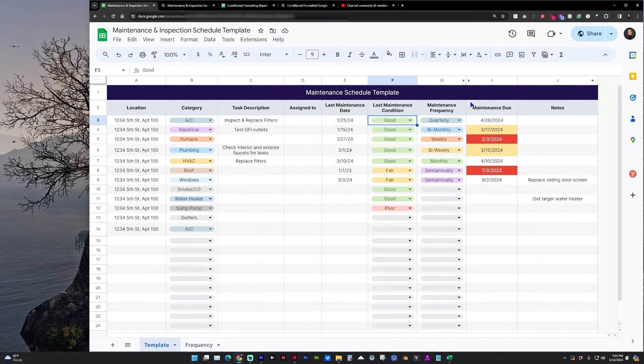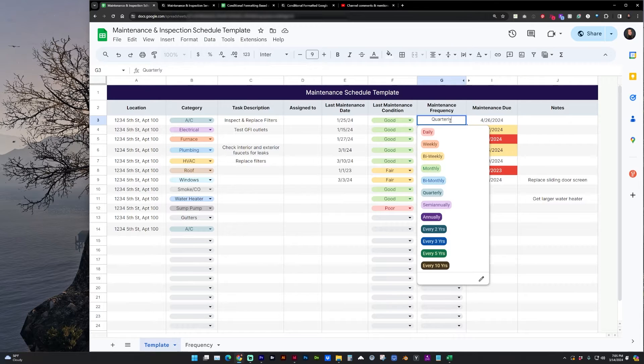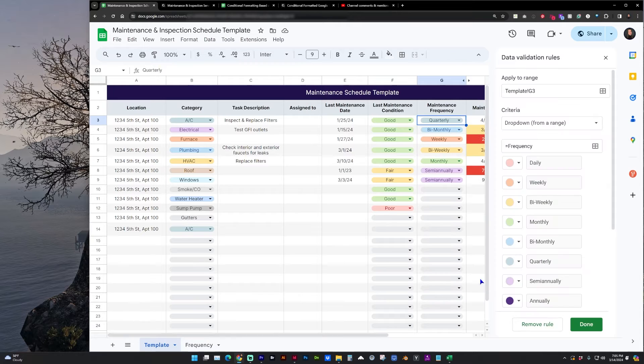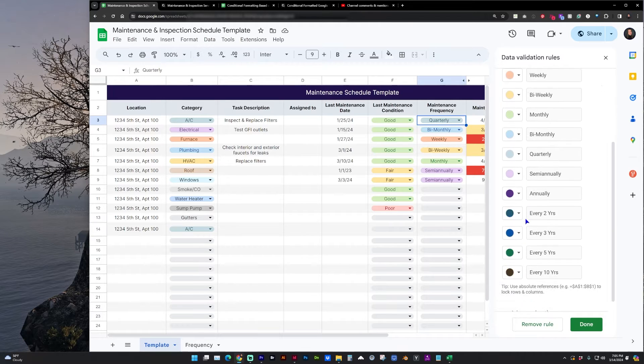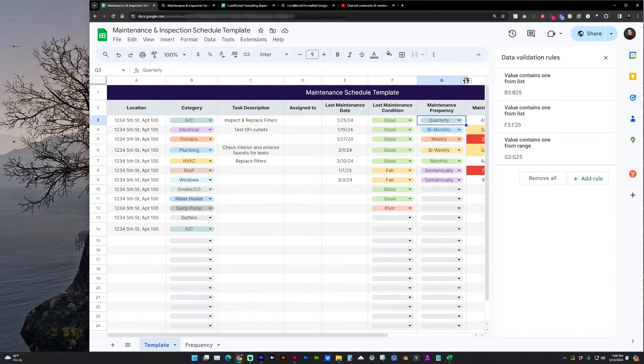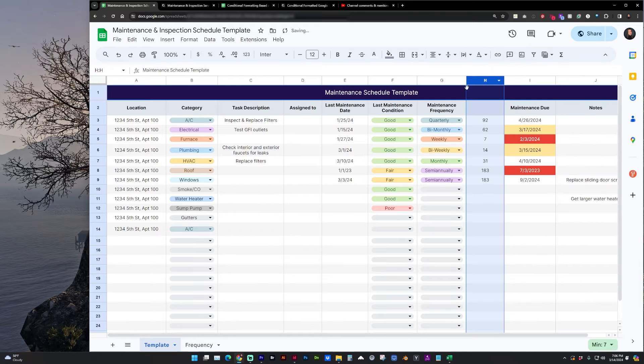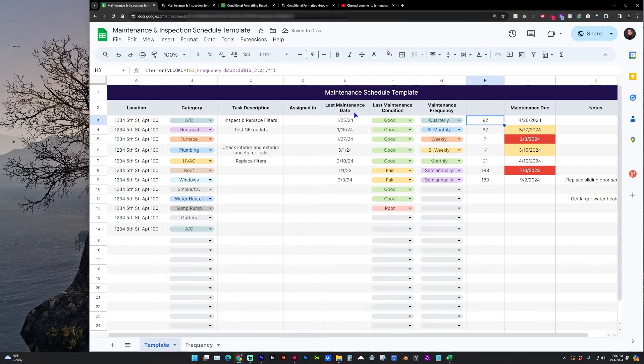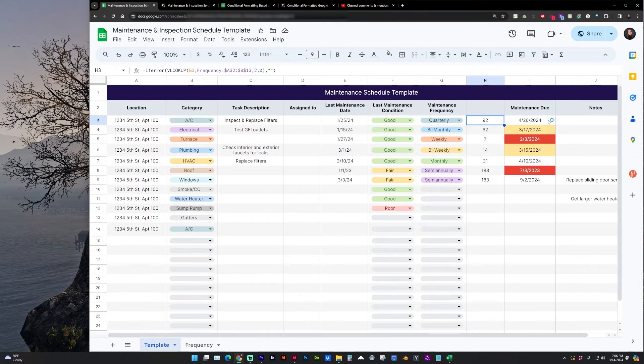And under maintenance frequency, this is where I've also created a drop-down with those styles. And with this information is where a hidden column is showing the number of days from the last maintenance date to the maintenance due date.